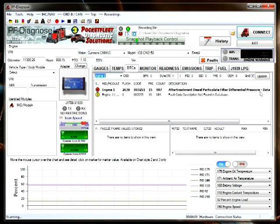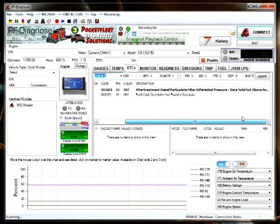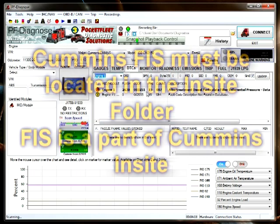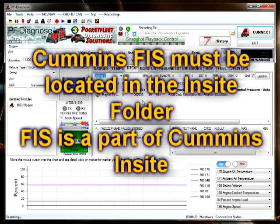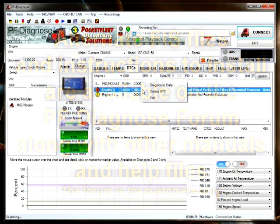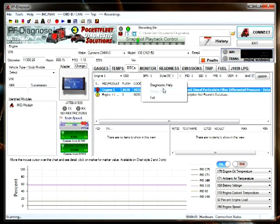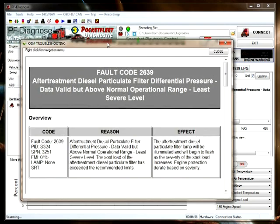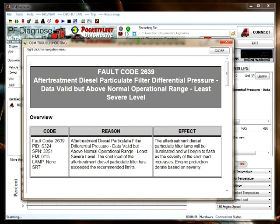The model is located on a tag on the left side of the engine on the front cover usually. Once the correct model is selected and you have Cummins INSIGHT FIS installed, or whether Cummins INSIGHT is registered or not, click on the code.